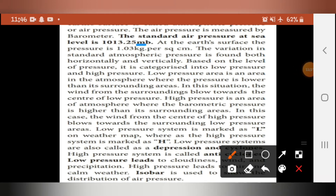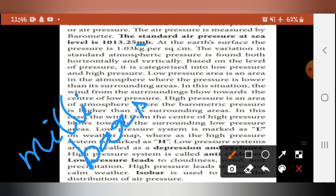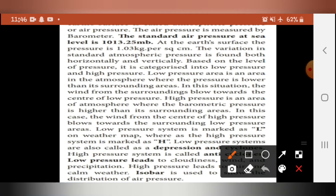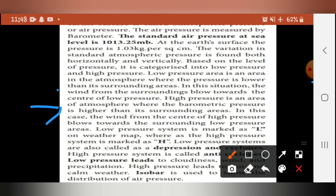The standard air pressure at sea level is 1013.25 MB, where MB represents millibars. At the earth's surface, the pressure is 1.03 kg per square centimeter. The variation in standard atmospheric pressure is found both horizontally and vertically. Based on the level of pressure, it is categorized into low pressure and high pressure.